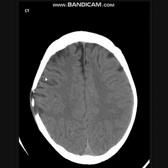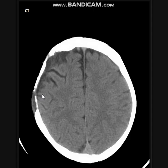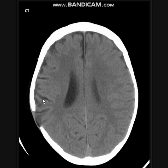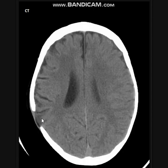Here you can see there is a small bulge of the leptomeninges, and part of the small brain parenchyma is pulsing through the defect of the bone we have seen before.